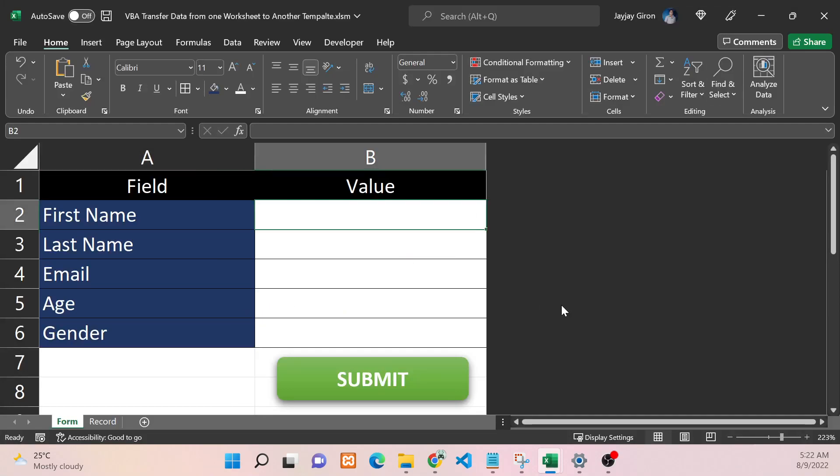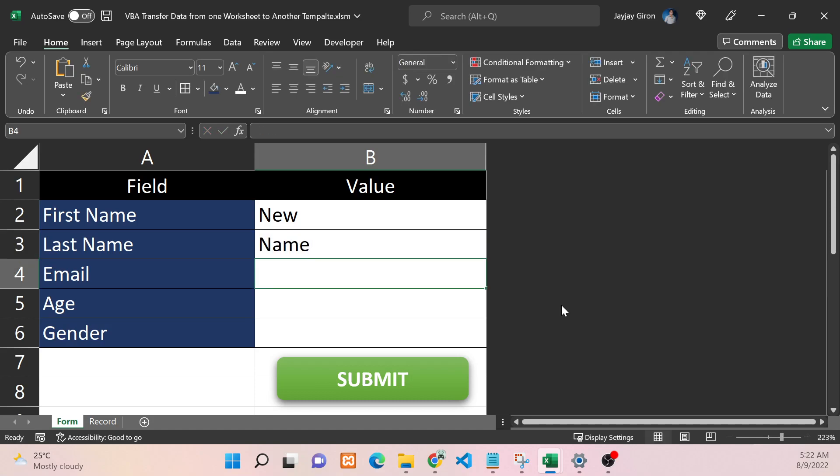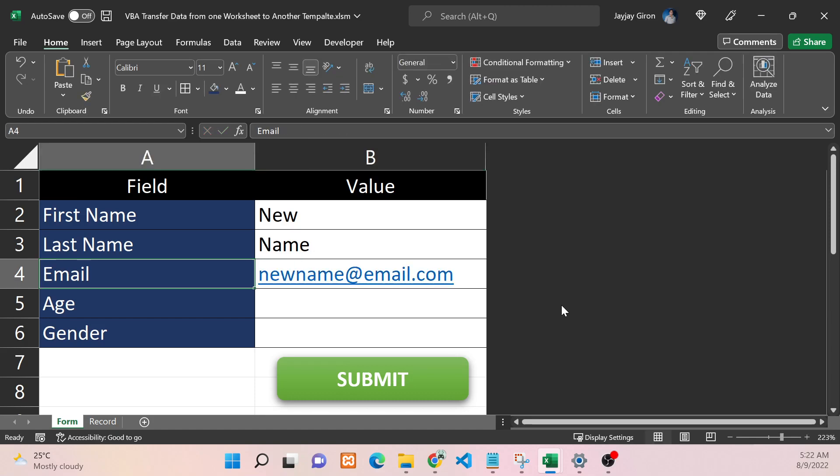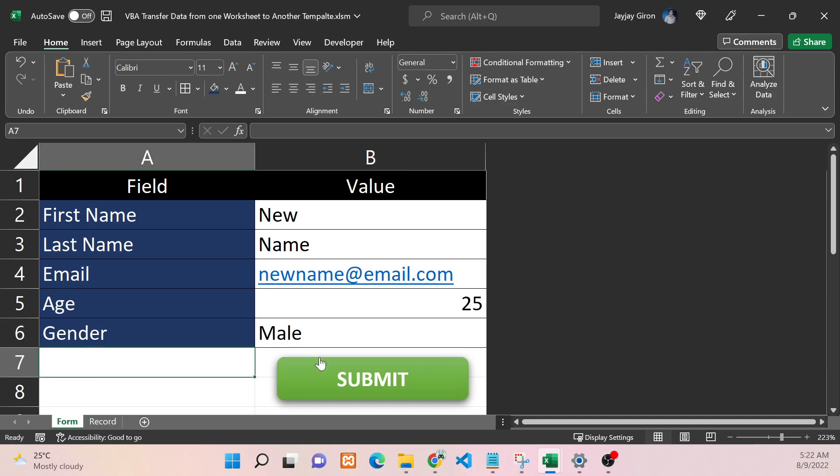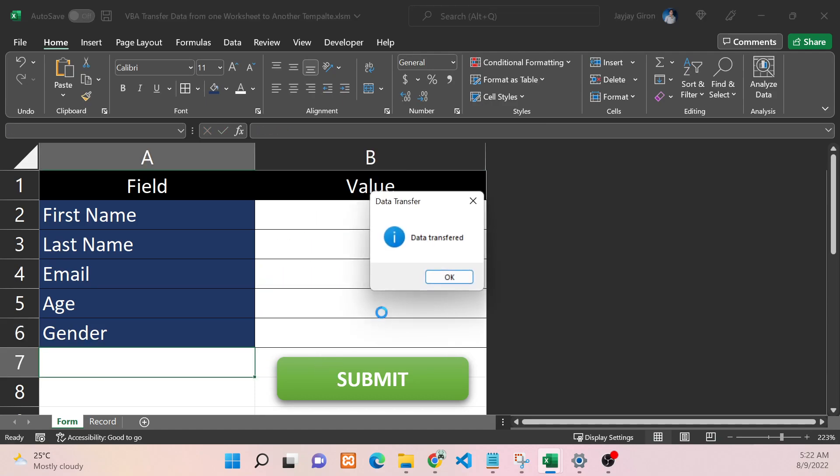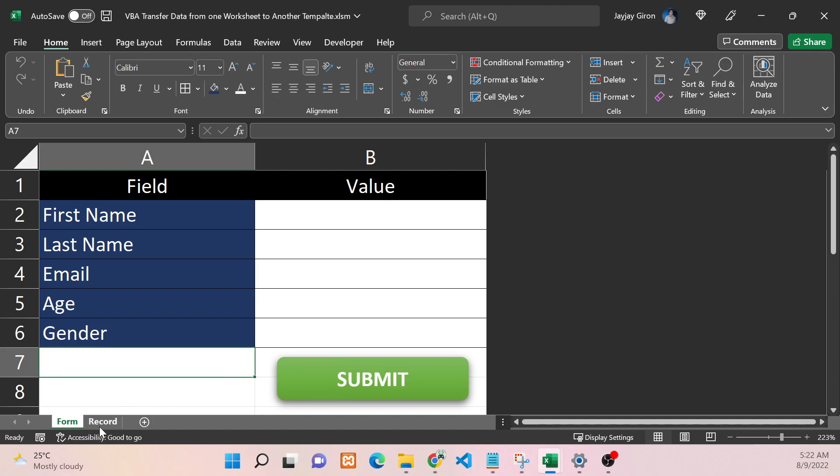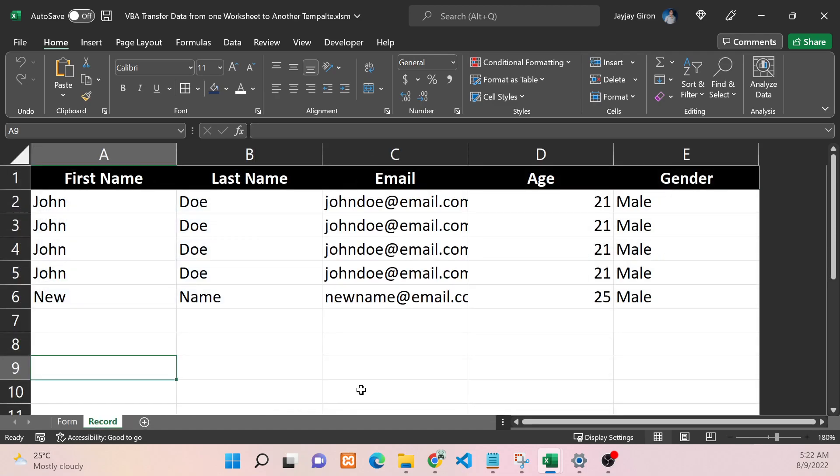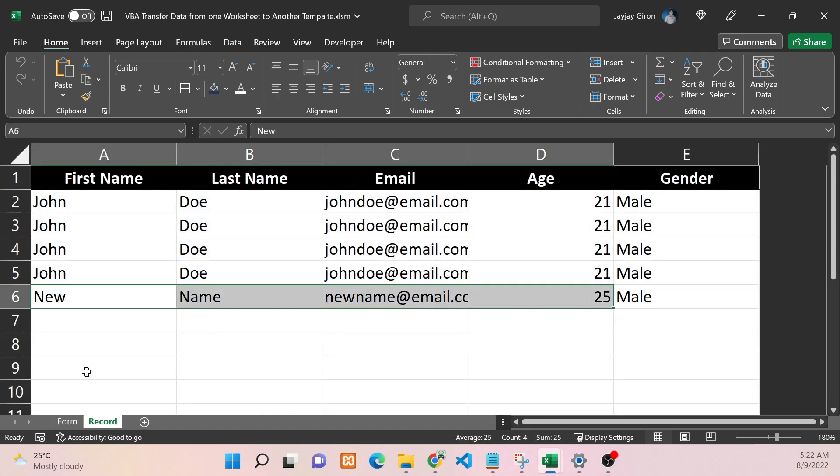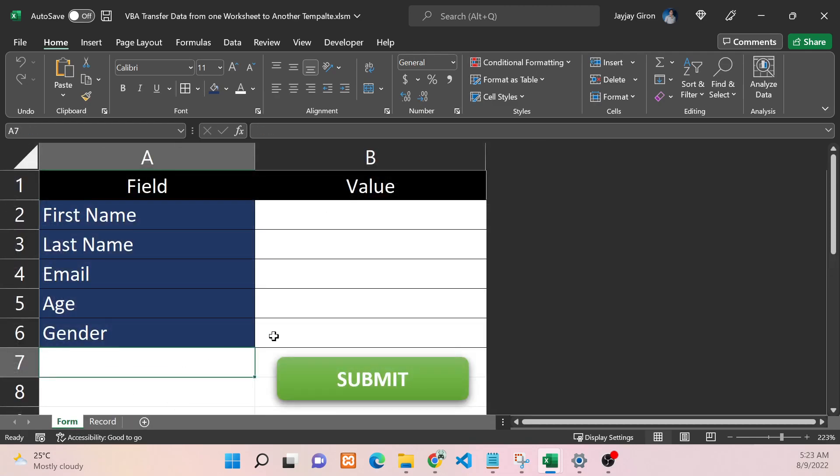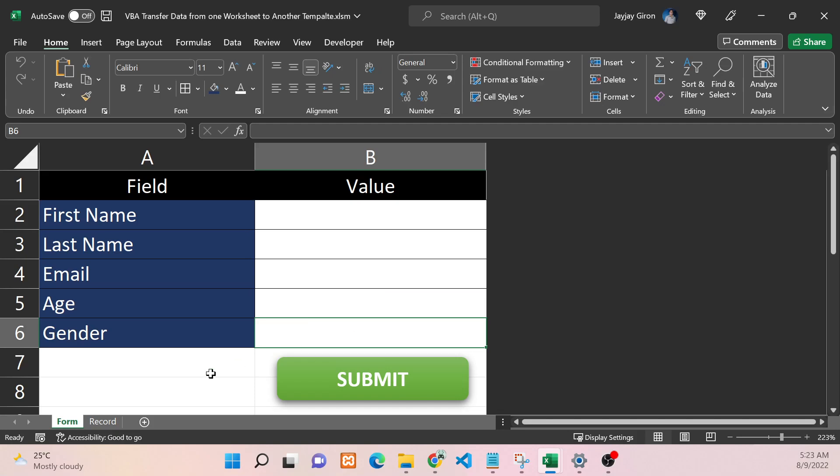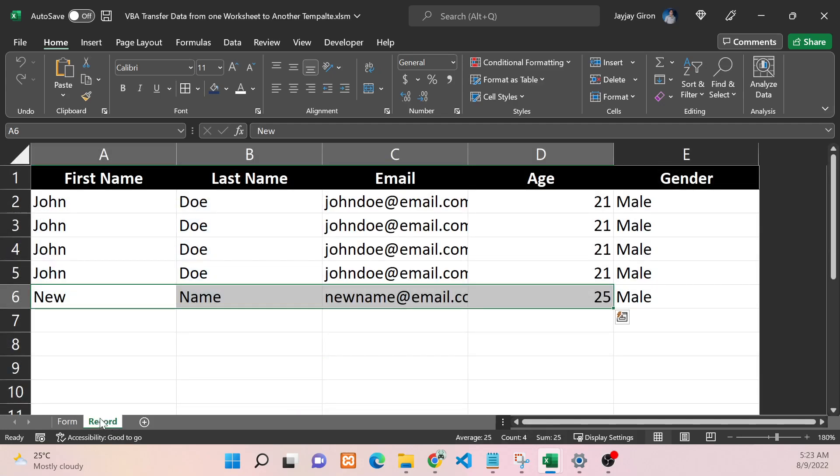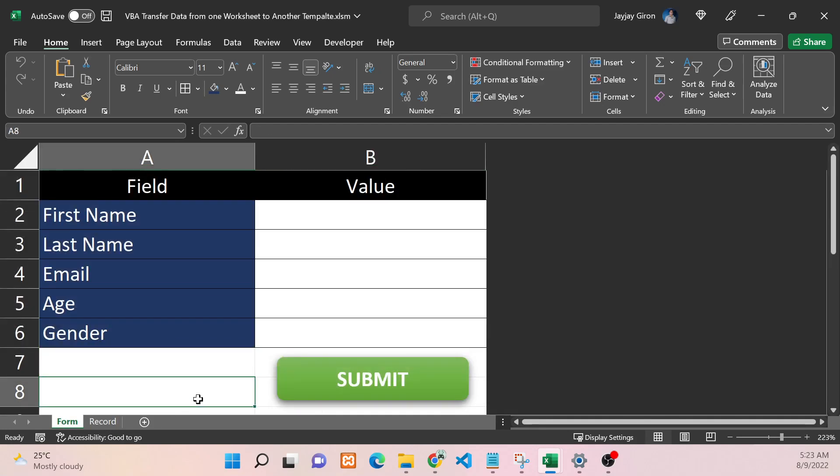Let's try it. New Name at newemail.com, age will be 25, and the gender is Male. Now let's click Submit. It's now transferred - let's check. It's now New Name, and you can see here that the value has been removed and the formatting is still there. That is just a basic way of transferring data from one worksheet to another. Thanks guys for watching. If you have any questions, just put that in the description of the video. See you on the next one for VBA coding.